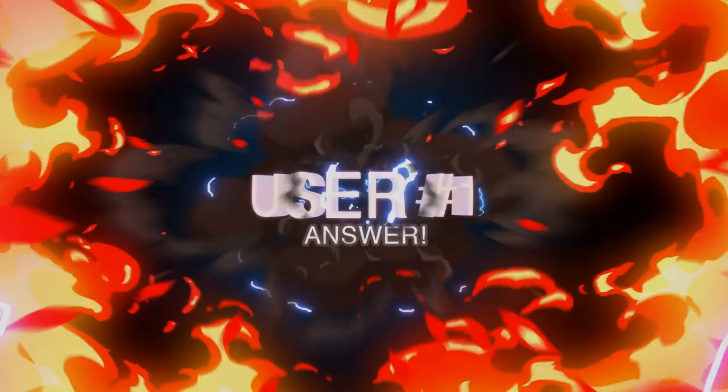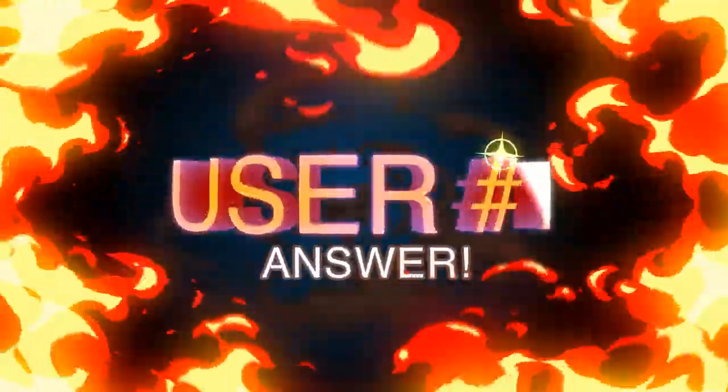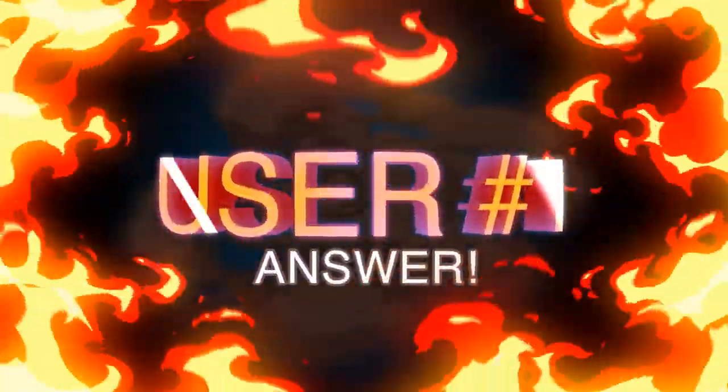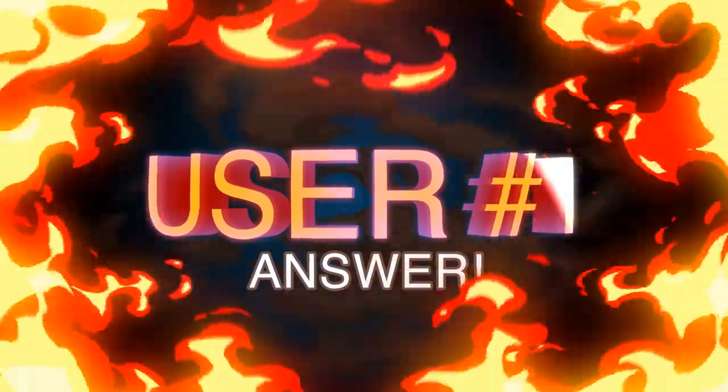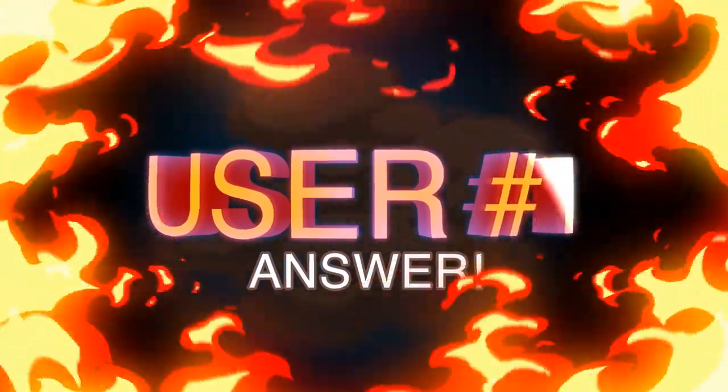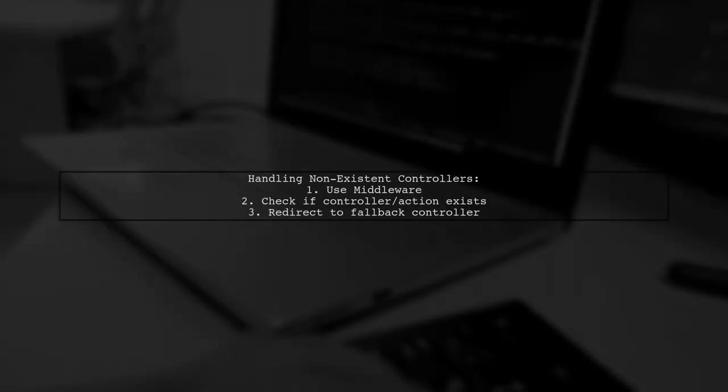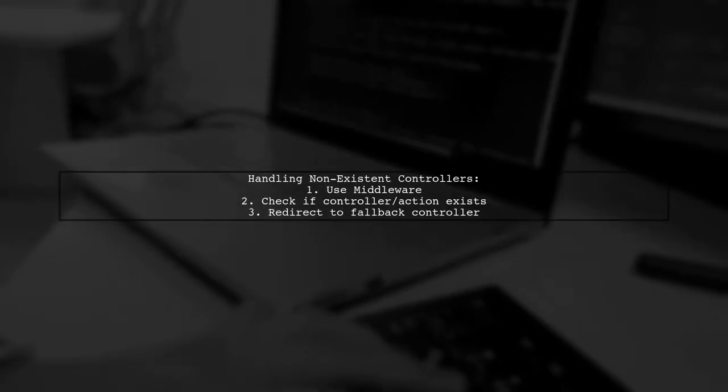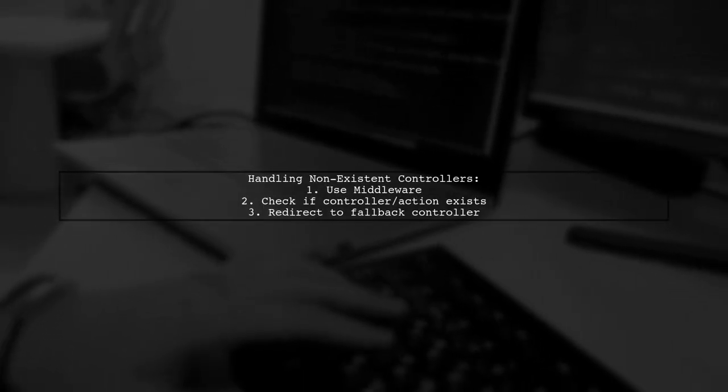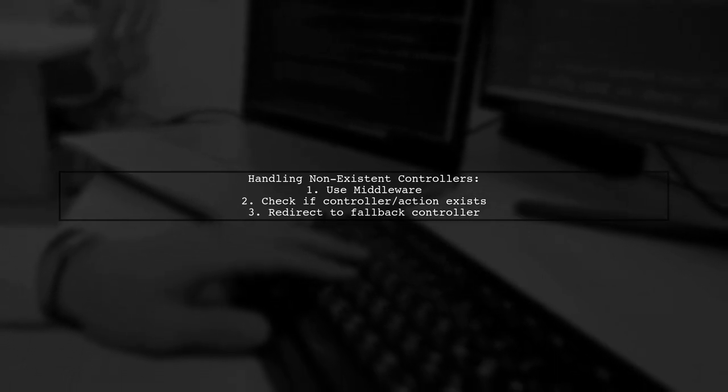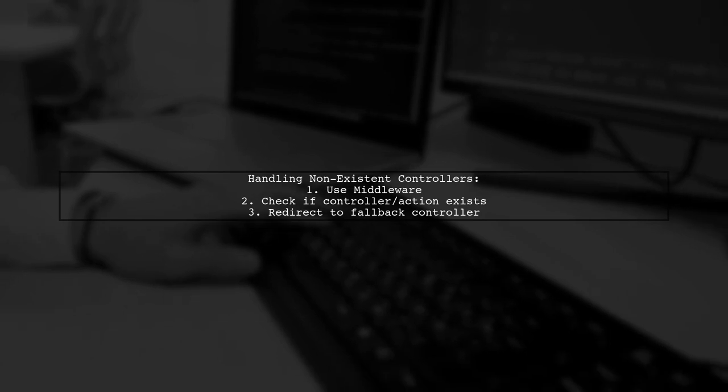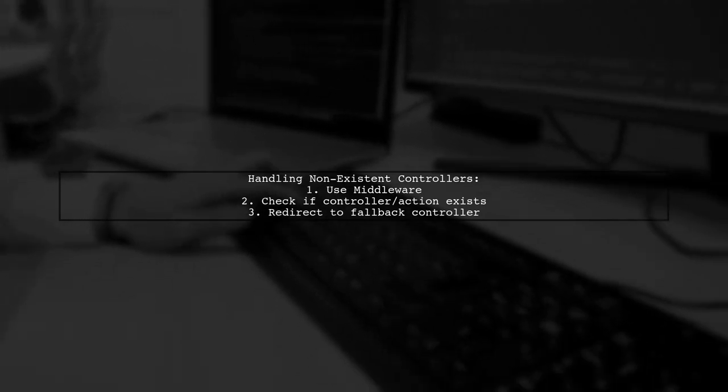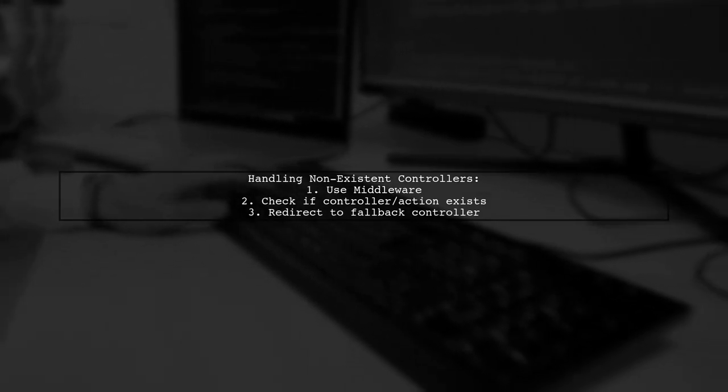Let's now look at a user-suggested answer. To handle requests for non-existent controllers in CakePHP, you can't rely solely on the router. Instead, you can use middleware to check if the requested controller or action exists.